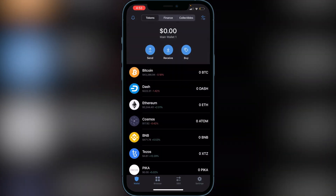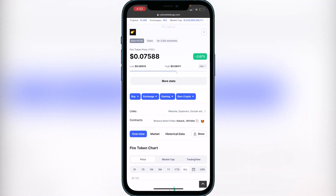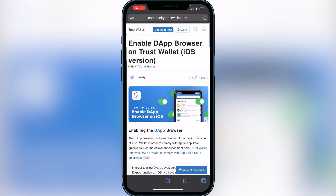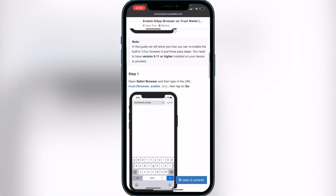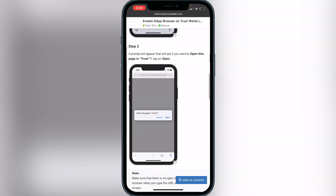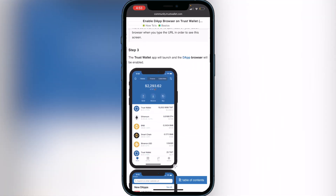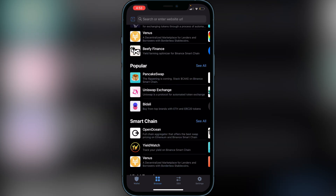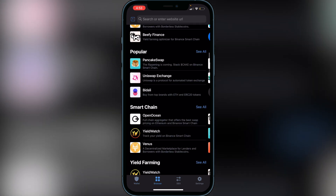Next you'll need to use the browser on the bottom of your screen in Trust Wallet. If you don't see the browser there, use the second link in the description which goes to the Trust Wallet support page and shows you exactly how to add the browser. Scroll down and click the link under Step 1 — it will open a pop-up that brings you into Trust Wallet with the browser enabled. It's very easy to add. Once you have the browser, open it and find PancakeSwap.